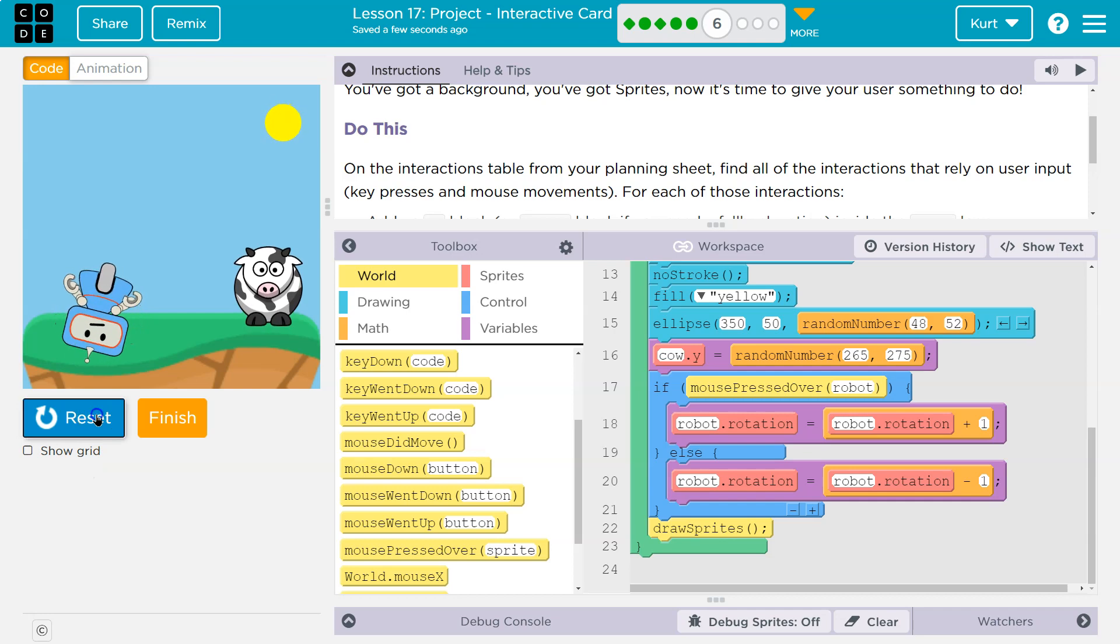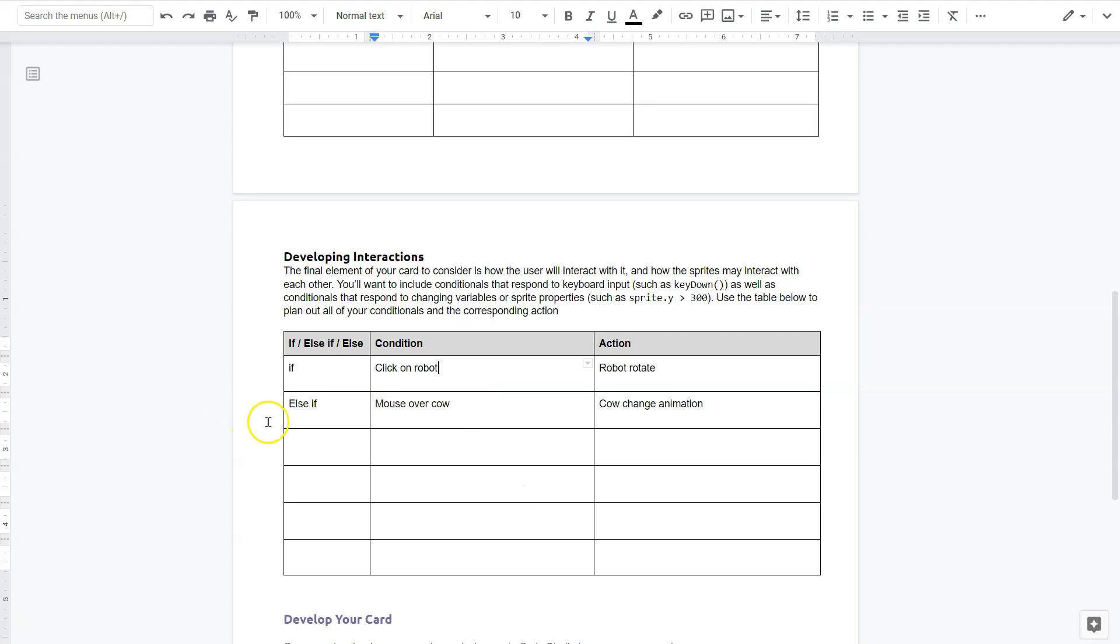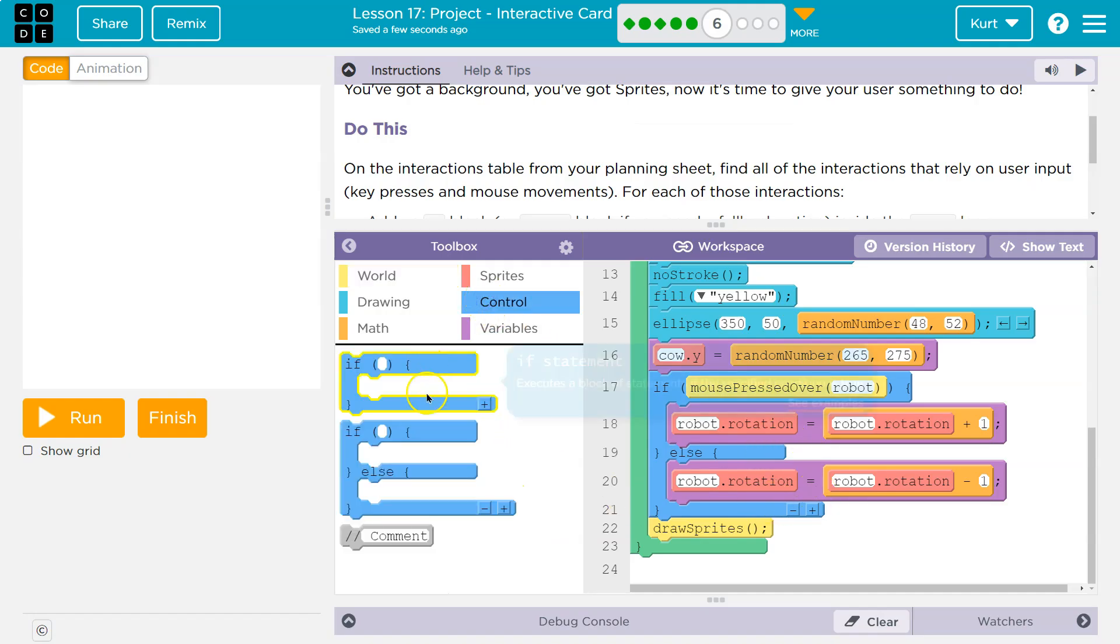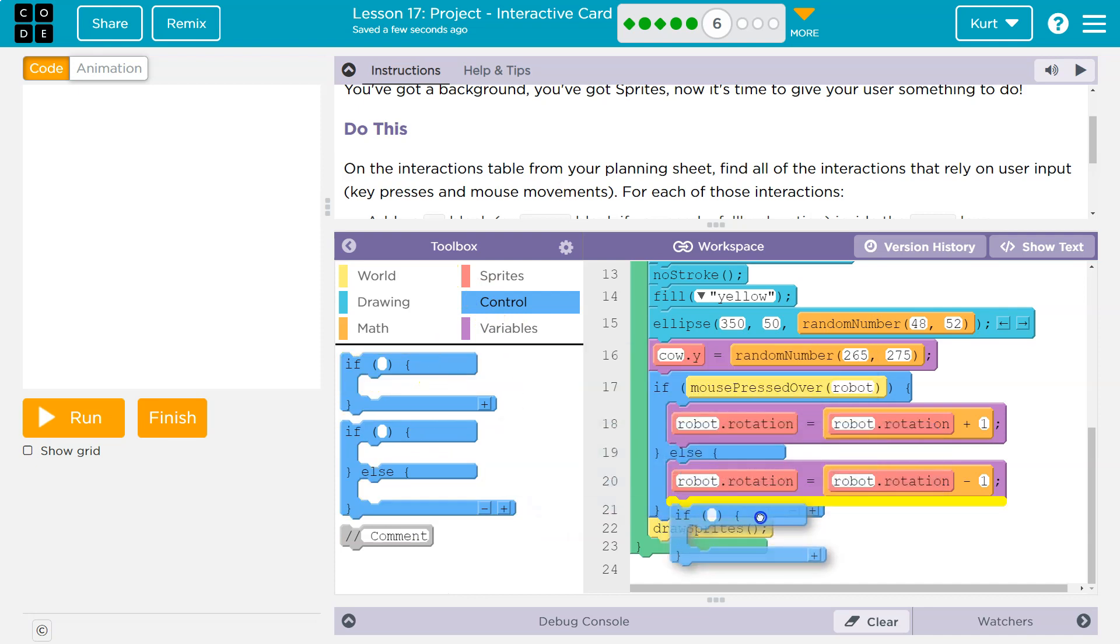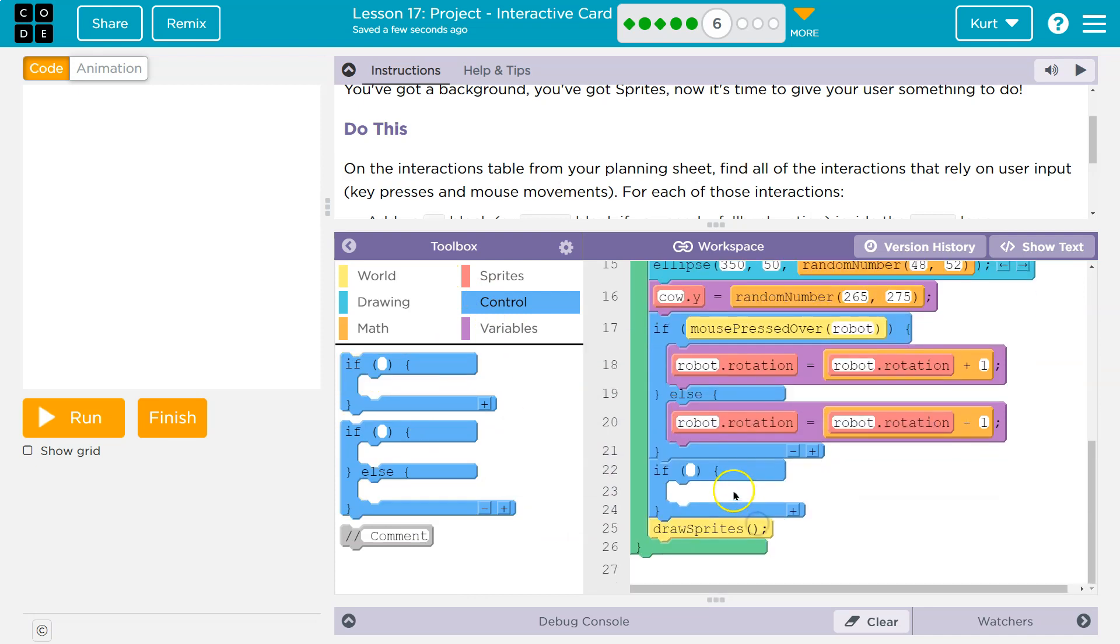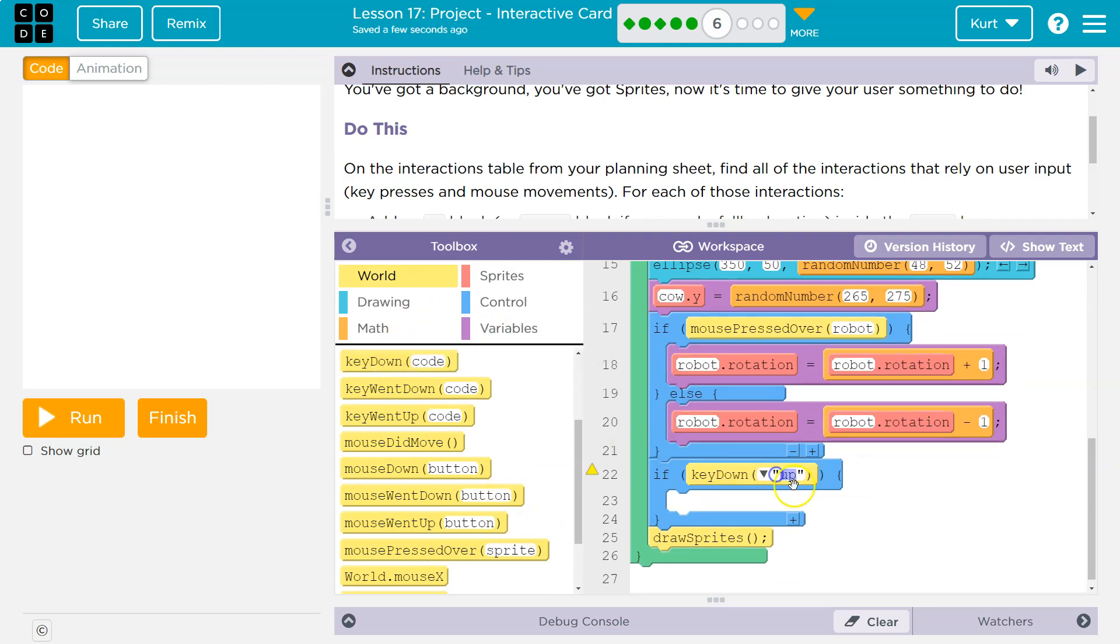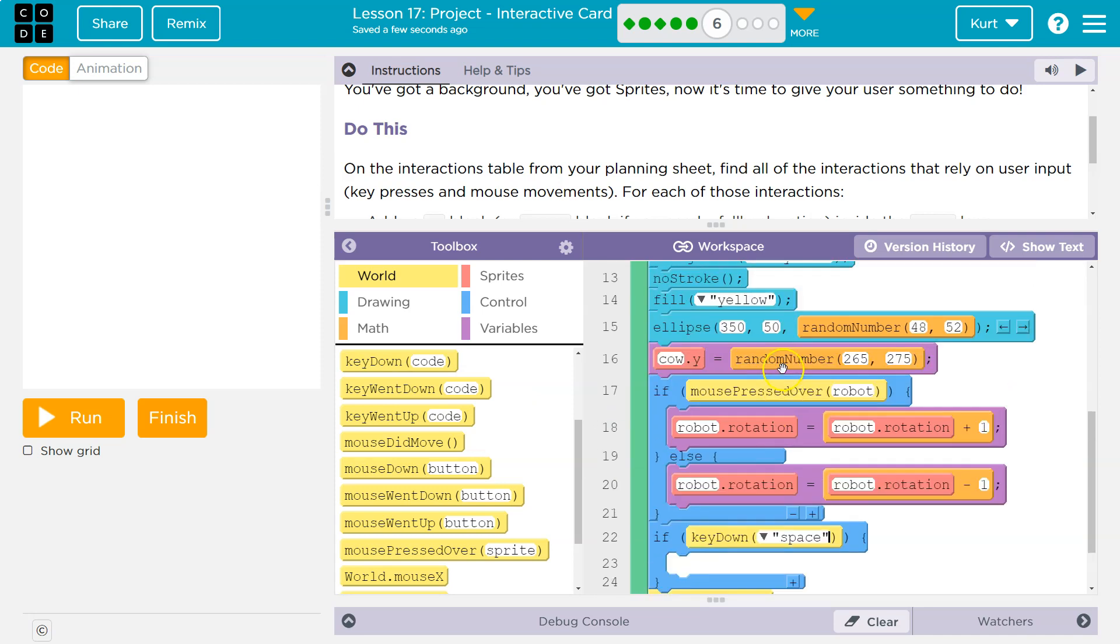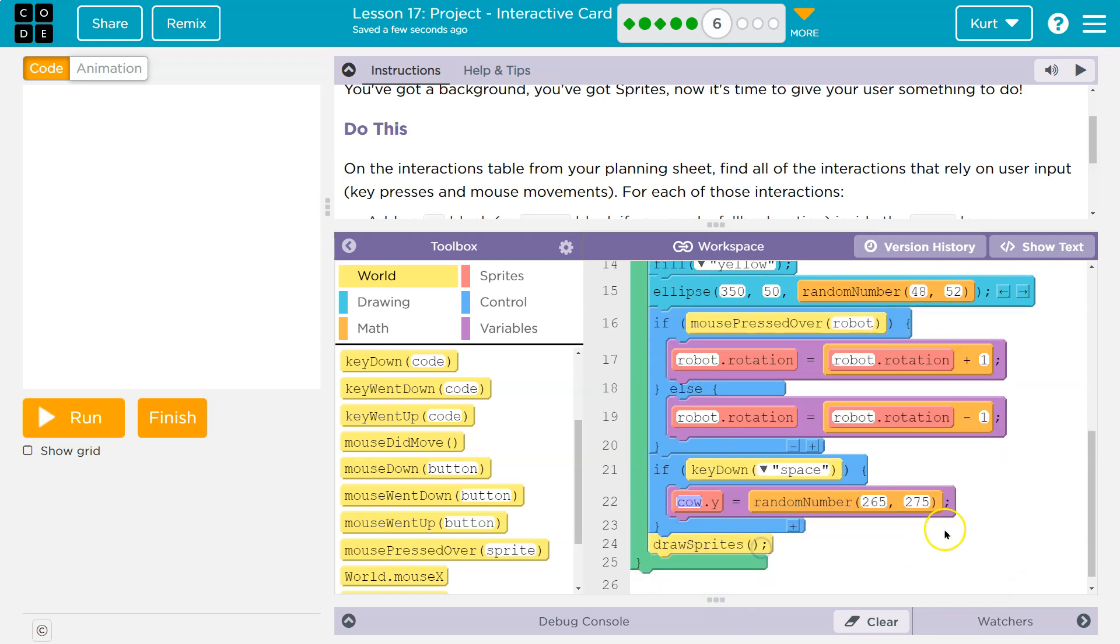All right. Now for my cow, what was I going to do? I said mouse over cow. Oh, I just did that for this one. I want to do something different for cow. So I'm going to do an if for my cow. And I'm going to say I'll say if space. So key down space, like jump because the cow is kind of jumping up and down. Right. So if the space key is down, what am I going to do? Well, I'm going to make my cow go jump up and down.